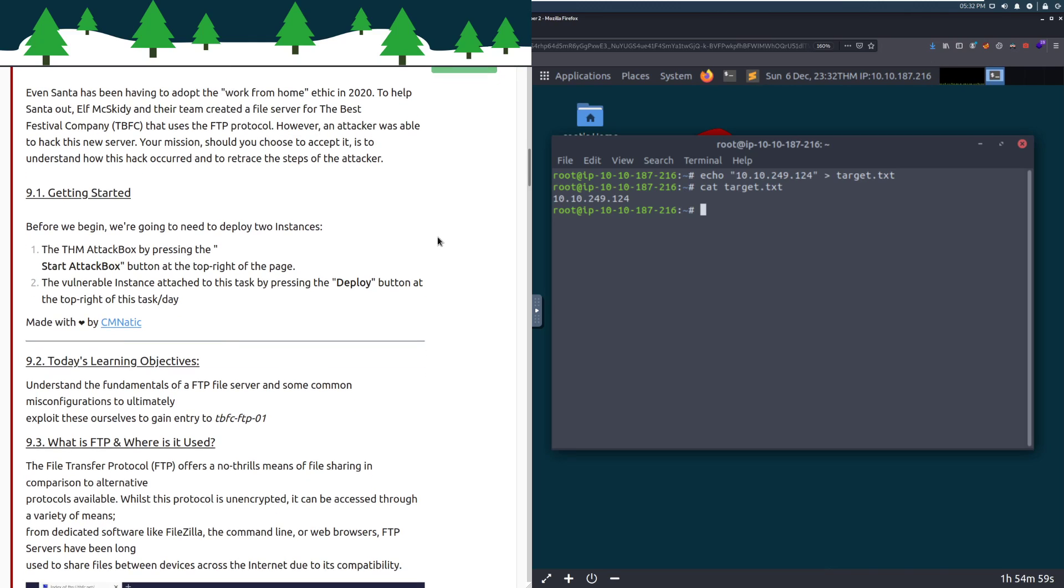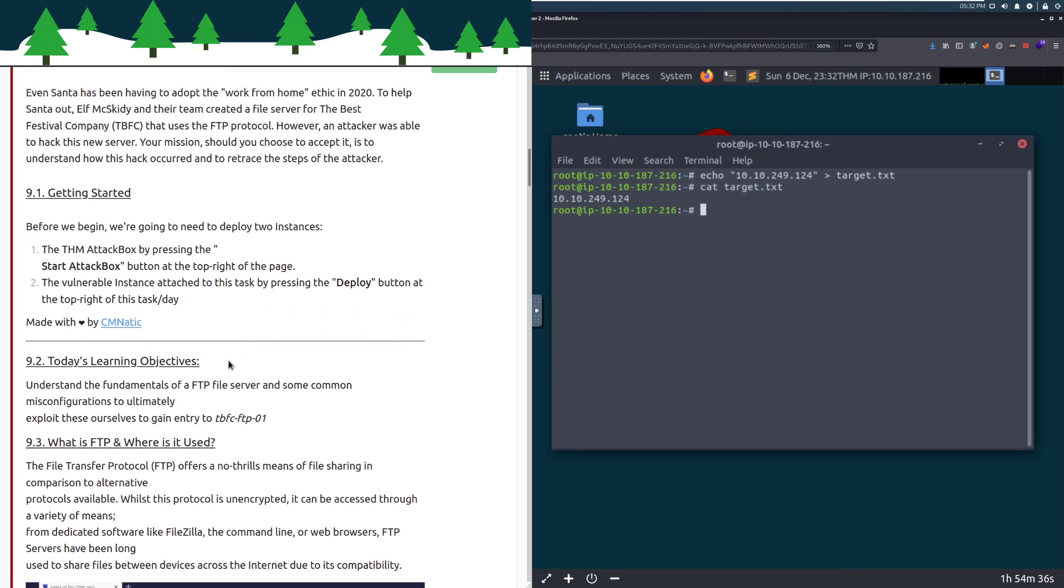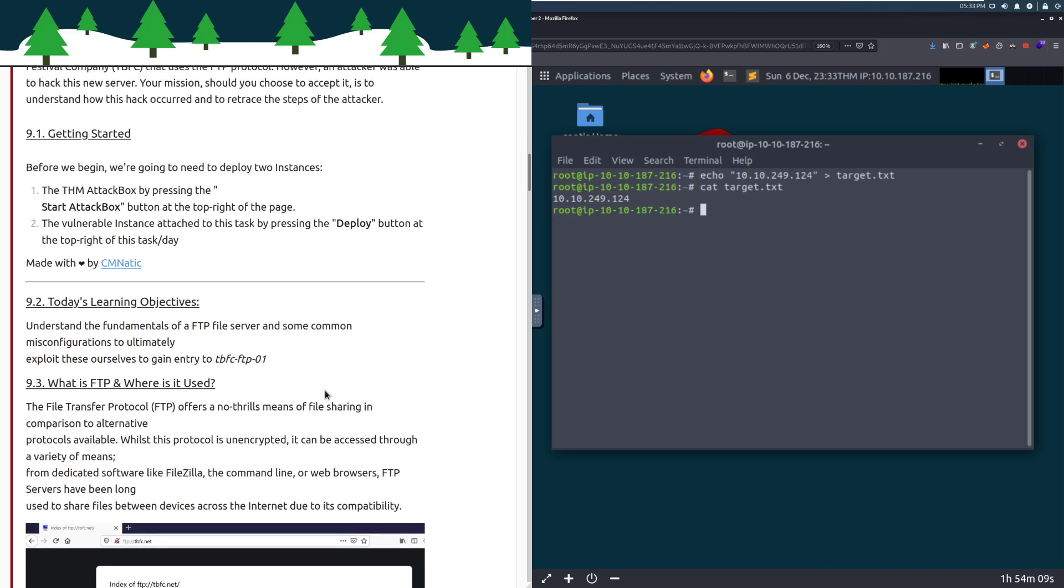We're going to use the attack box for today. Start that by clicking the blue button in the top right, then deploy the VM attached to this task. Similar to Days 7 and 8, this day was made by CMNATIC. I definitely recommend checking out the other rooms that he's made. He has an iOS forensics room that is wonderful.